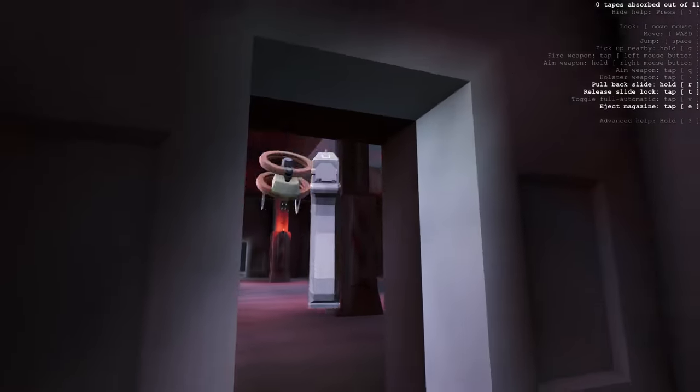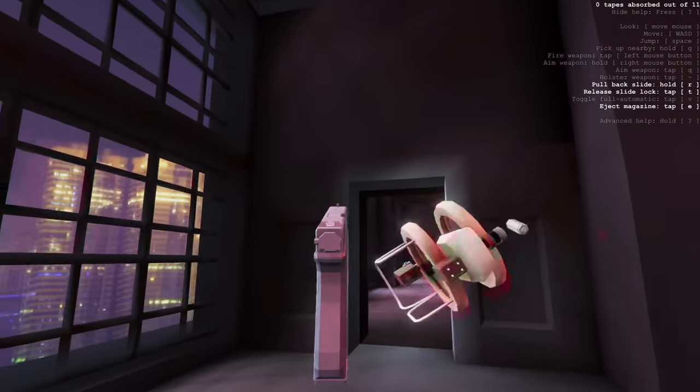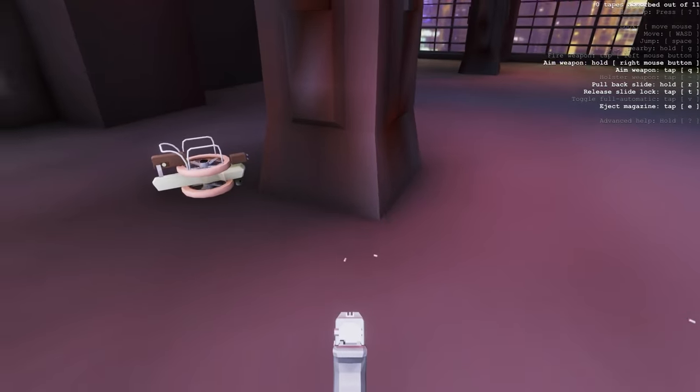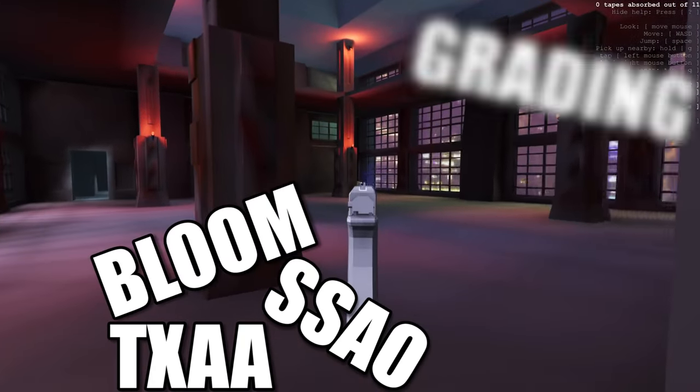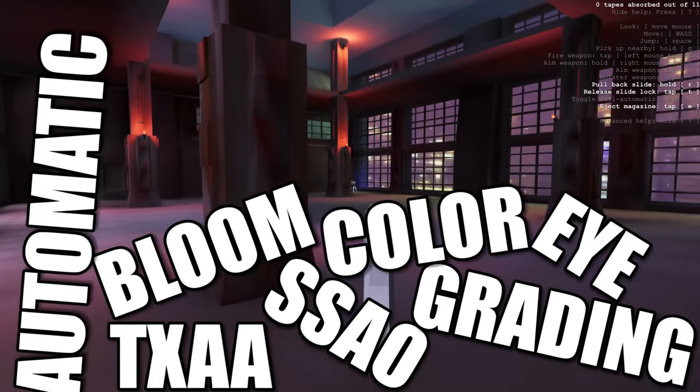We've also added a bunch of post-effects including TXAA, SSAO, bloom, color grading, and automatic eye exposure adjustment.